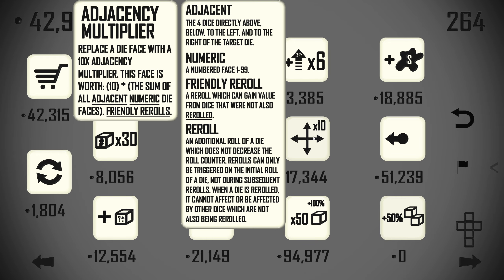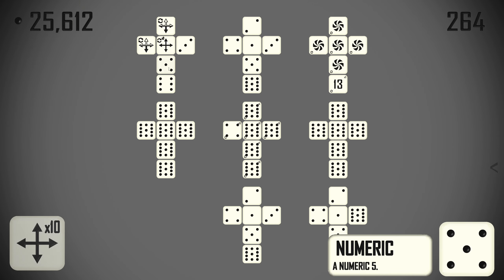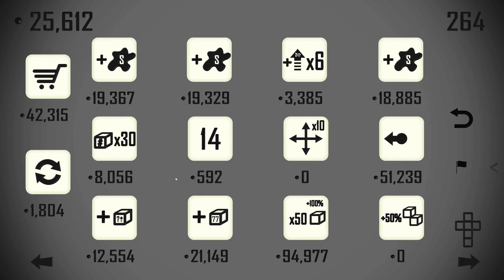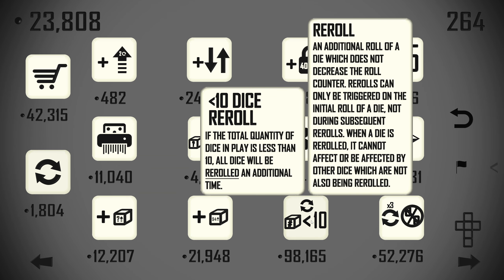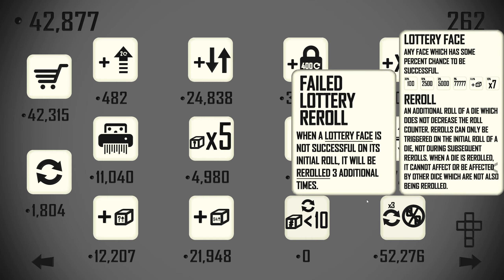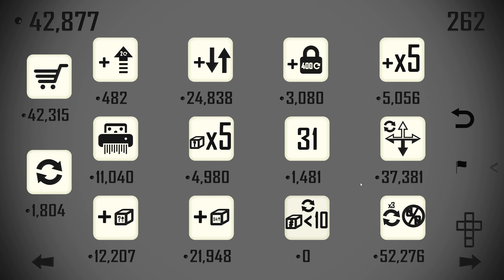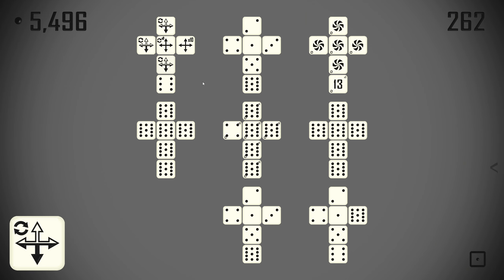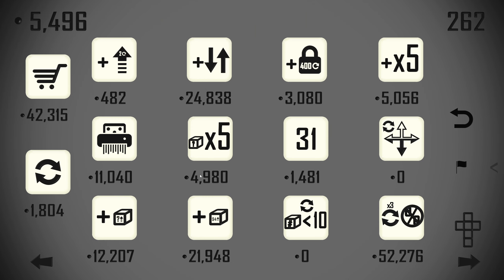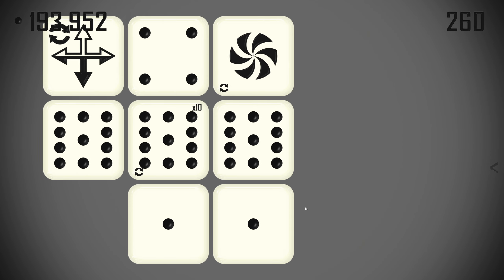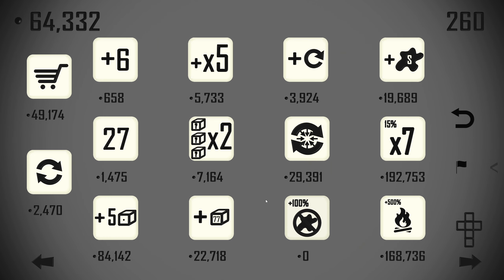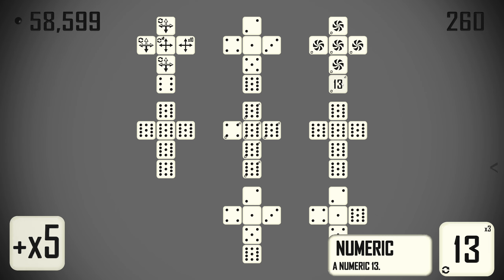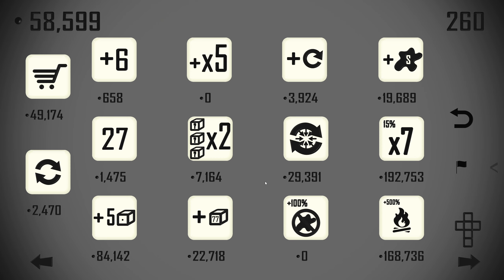Doubles get 50% more. We already had enough for that. 10x adjacency multiplier. Just keep spamming stuff onto there. If the total quantity of dice in play is less than 10, it is. No glue. I do not have any glue. Alright, what can we do with our last quarter of our rolls? It's probably not heaps, but I'm going to try.